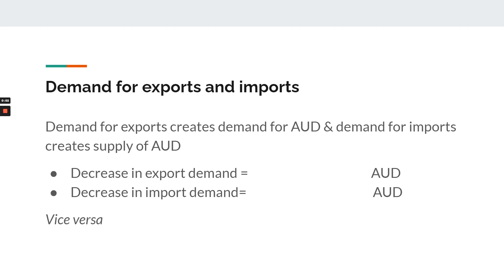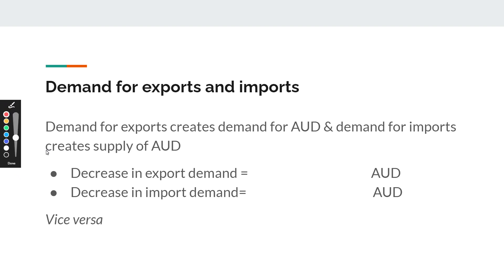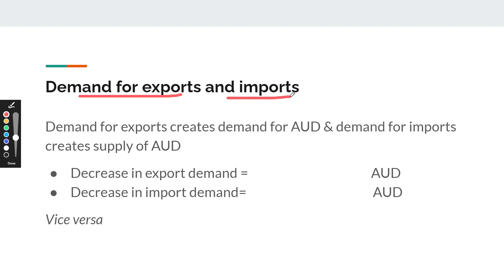Hello economics students. Now that we know what will impact demand and supply, let's think about the factors that VCAA has given us to learn that will impact either demand or supply and therefore the exchange rate. The first one is something we've already talked about in the last video: demand for exports and imports.